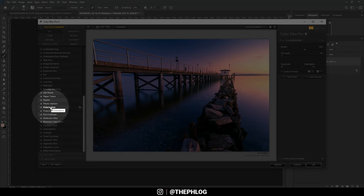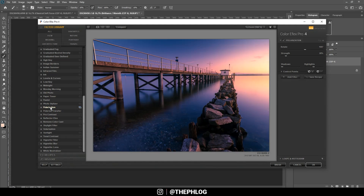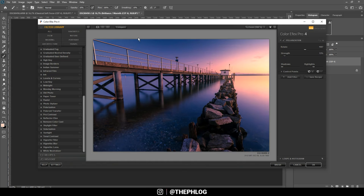Checking the Nik Collection again, this time I'm using the polarization filter, which will intensify those color tones throughout the image. You can actually see this helps with the banding issue in the sky caused by the polarization filter on my lens. I'll go with something like this.